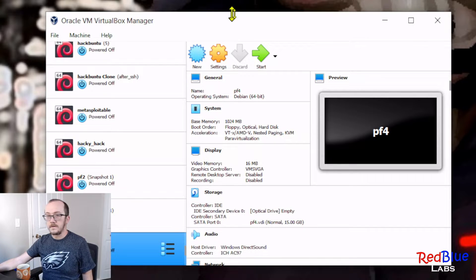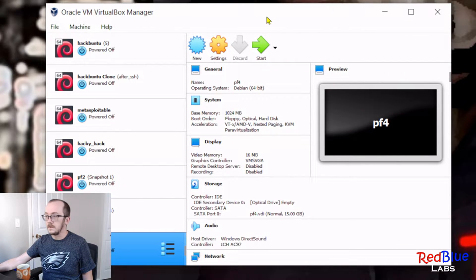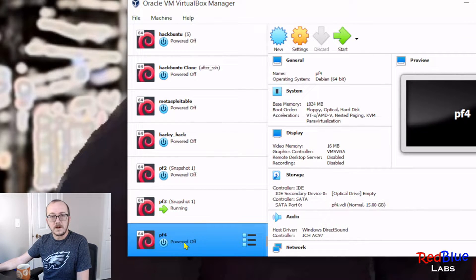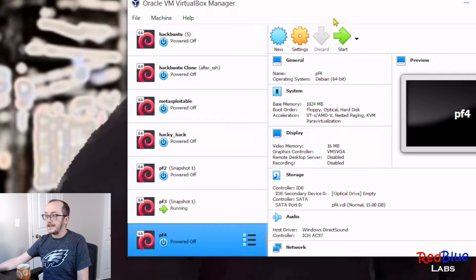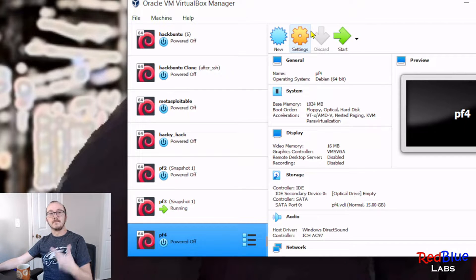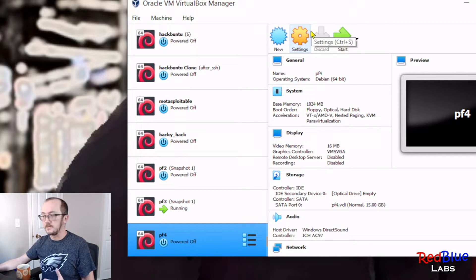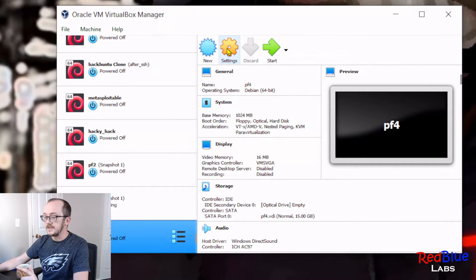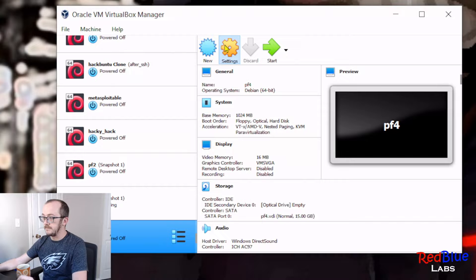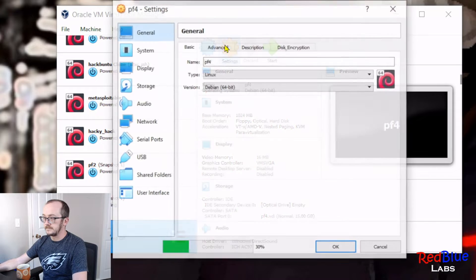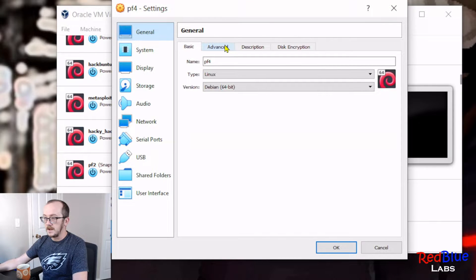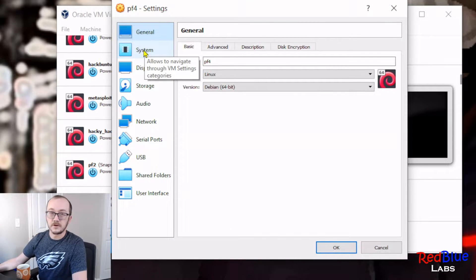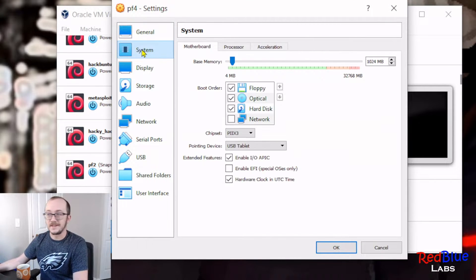Okay, so now we've got our machine created right here. Let's go and make some modifications to this machine. So go to the settings for that machine.